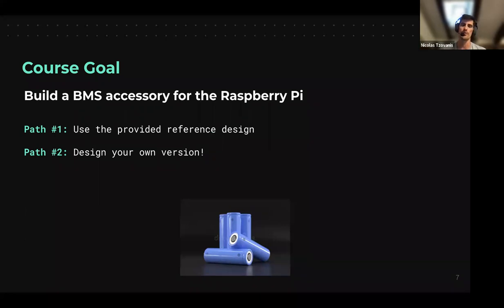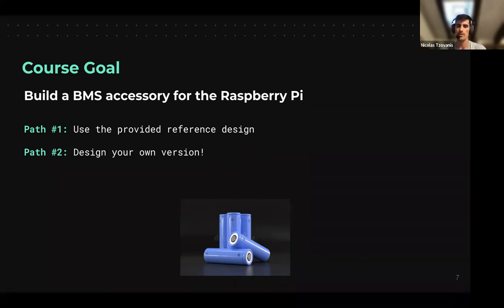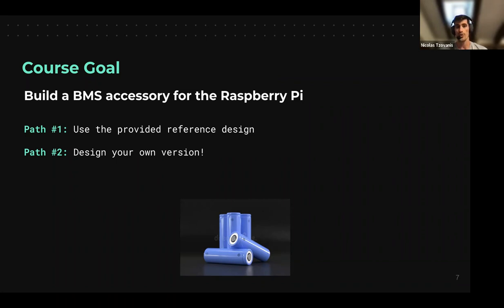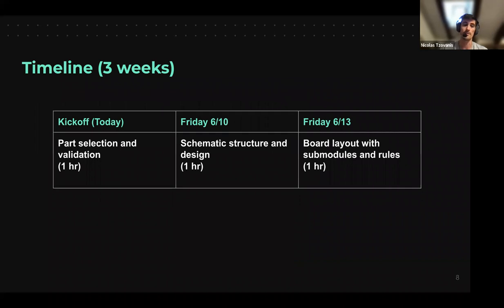This is a three-week course. By the end, the idea is we're going to build a BMS accessory for the Raspberry Pi. You can follow through the course with us using the provided reference designs we're going to share during and after the call, or you can create your own version and share — that would be amazing.